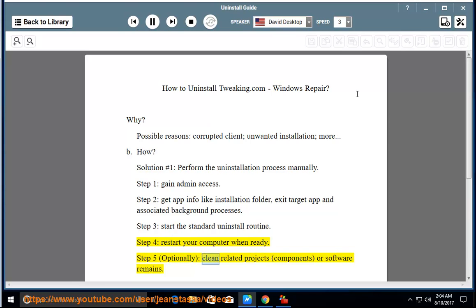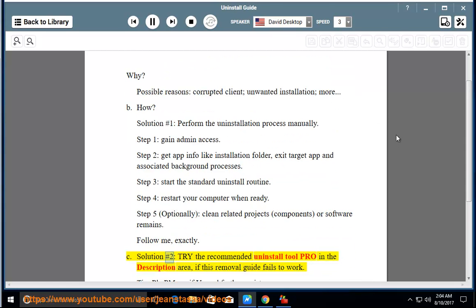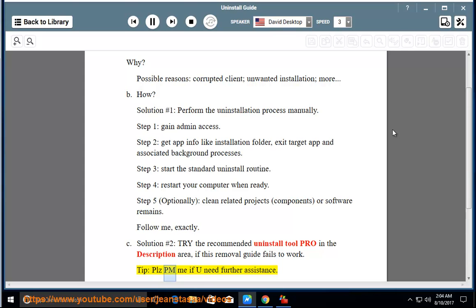Step 5: optionally clean related components or software remains. Follow me exactly. Solution number 2: try the recommended uninstall tool pro — link in the description area. If this removal guide fails to work, please PM me if you need further assistance.